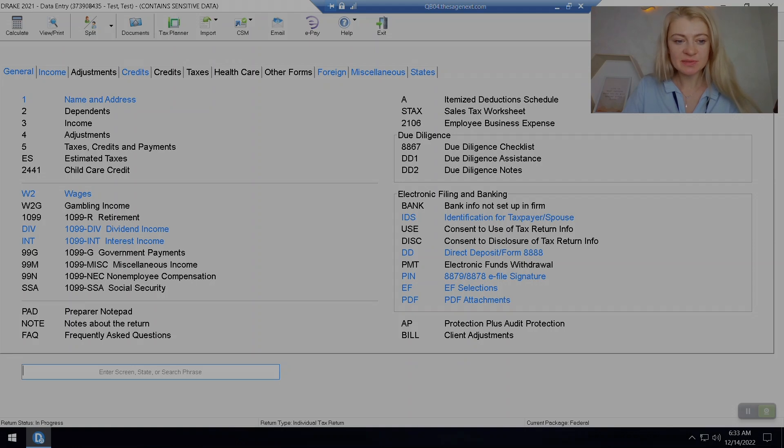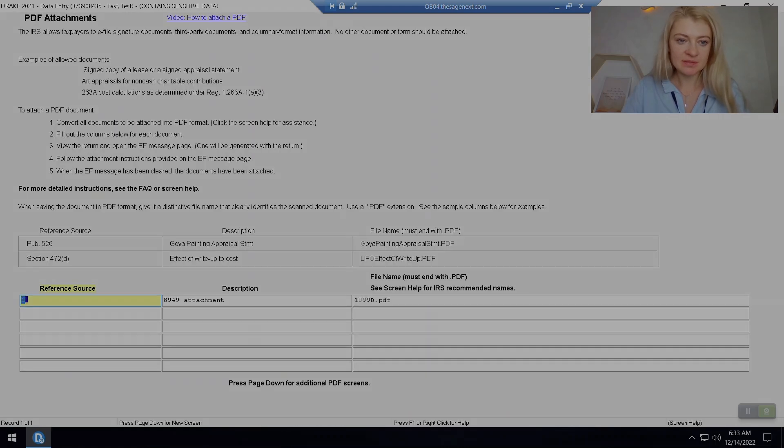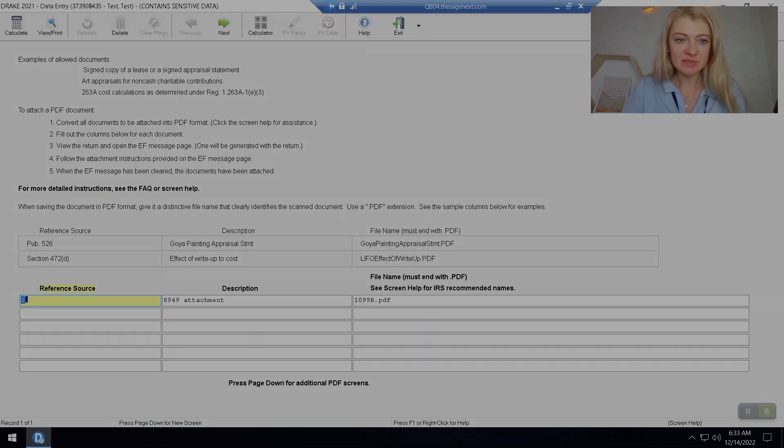Basically, any questions I have, I usually search here. It takes me to this PDF attachment screen.